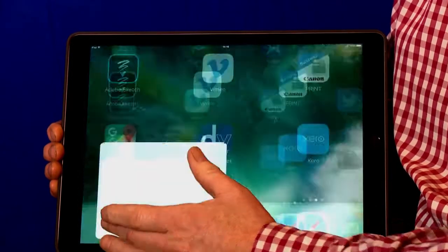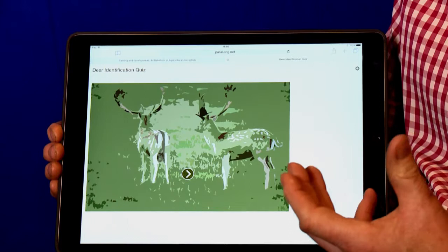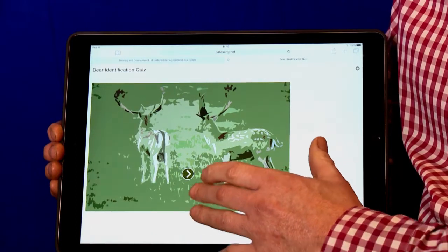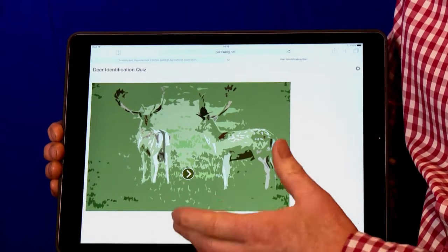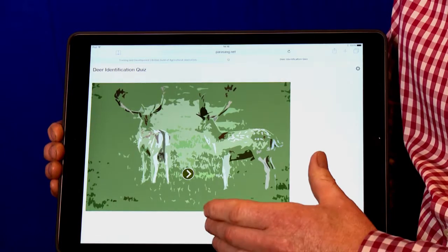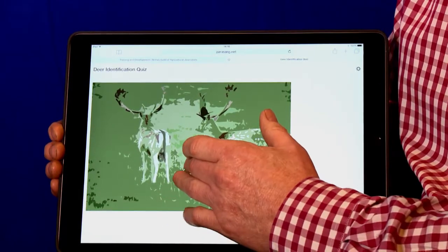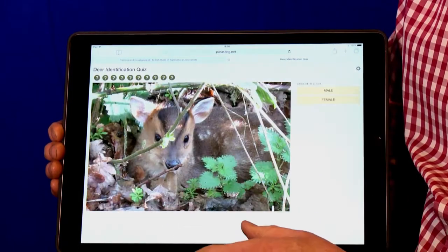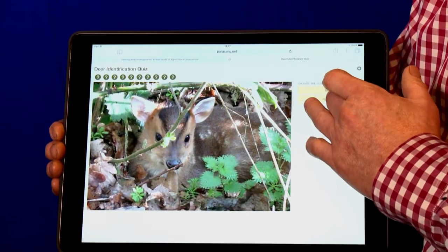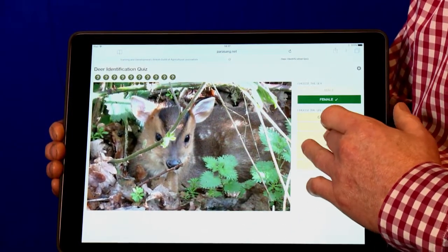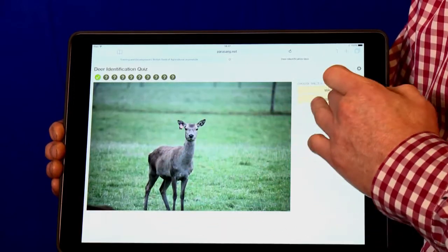This one particularly is for deer identification and it gives you ten pictures and you have to decide what they are, and then at the end of the quiz it gives you a result. So we're just going to work through these ten quickly to show you it.